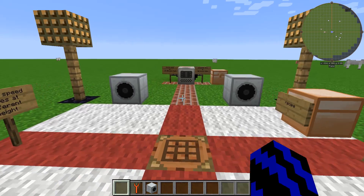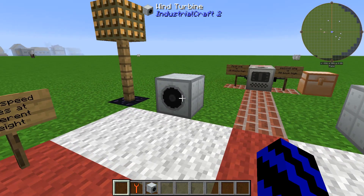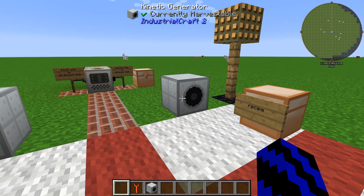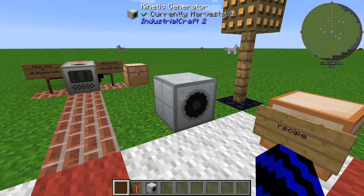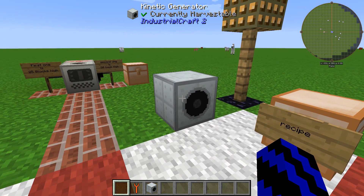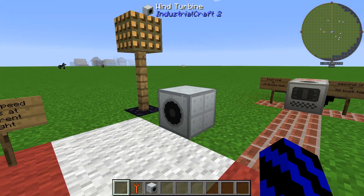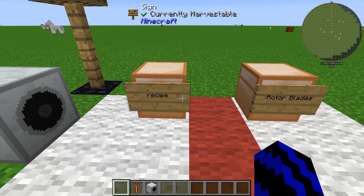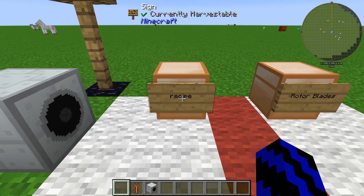The machines you're going to need are the wind turbine and the kinetic generator. You're going to need the kinetic generator to get the power from the wind turbine.